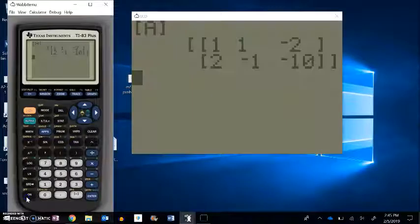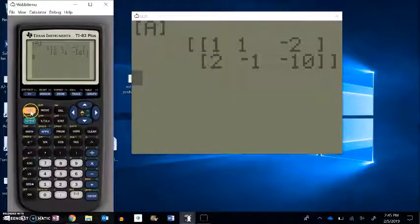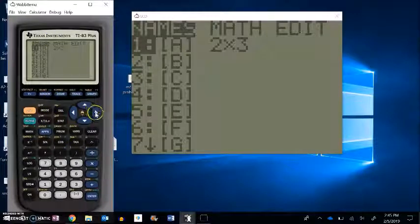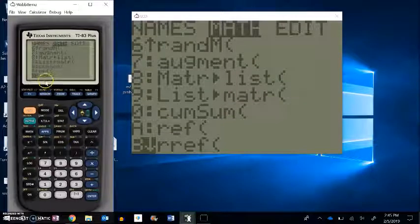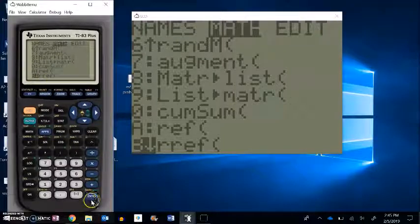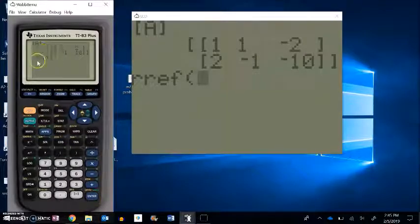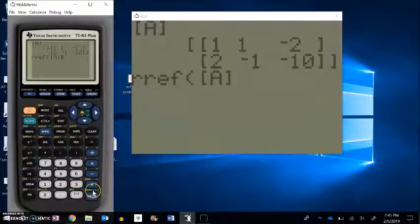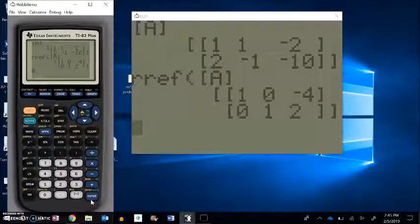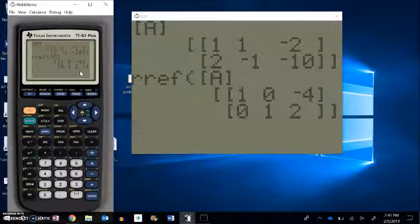In the calculator, reduced row echelon form is abbreviated RREF. I have matrix A entered. I'll go into the matrix menu, go over to Math, and scroll down to RREF. Hitting enter brings the command to the main screen. Then I go back into the matrix menu to select matrix A and hit enter. The calculator executes and gives me the answer: x is negative 4, y is 2. So I can use the calculator to check my solution.